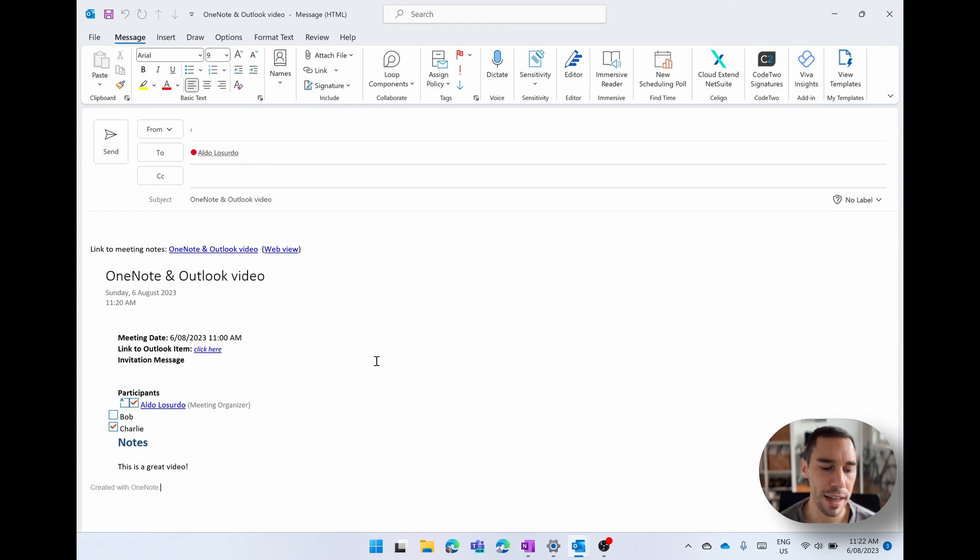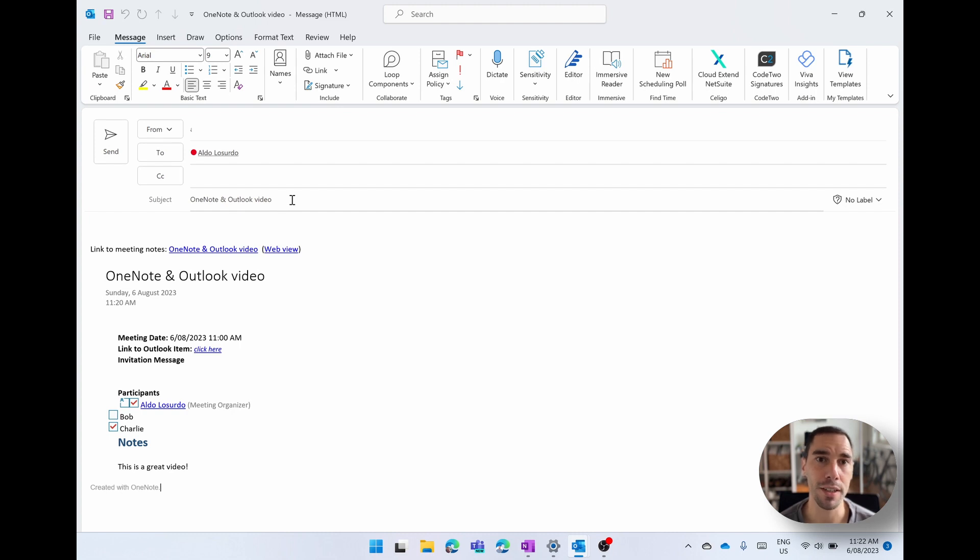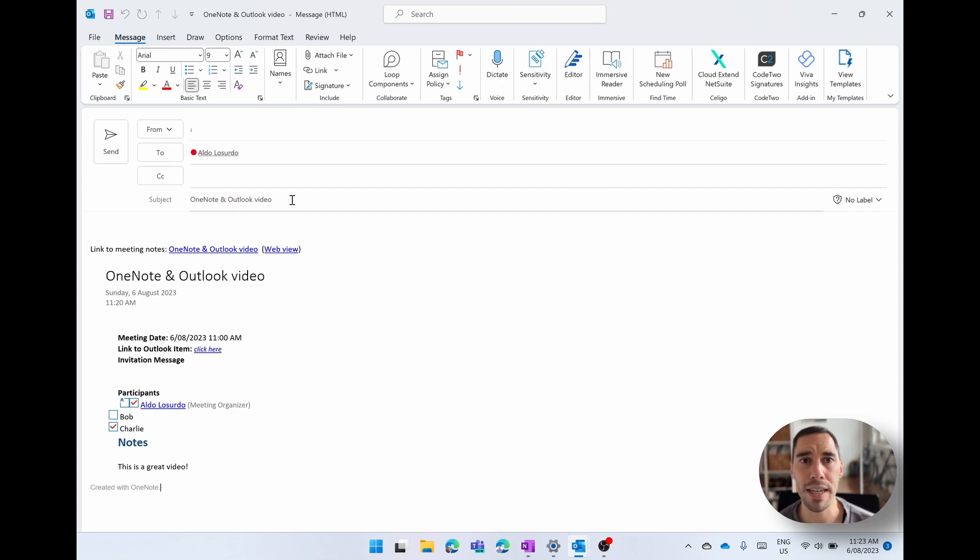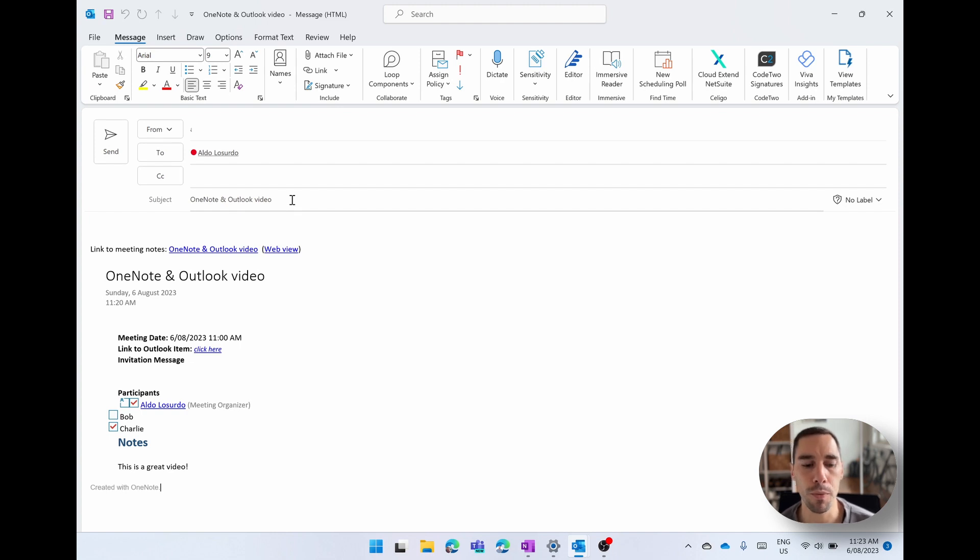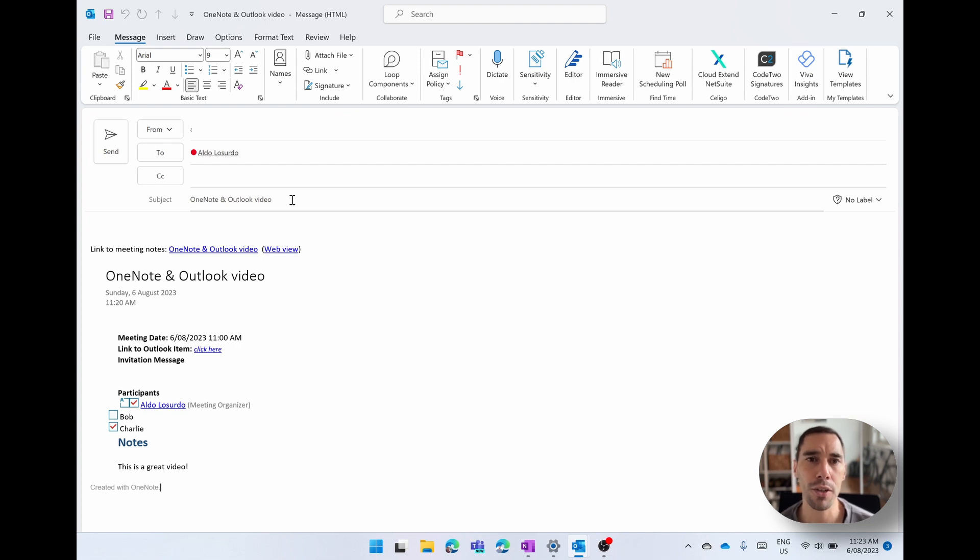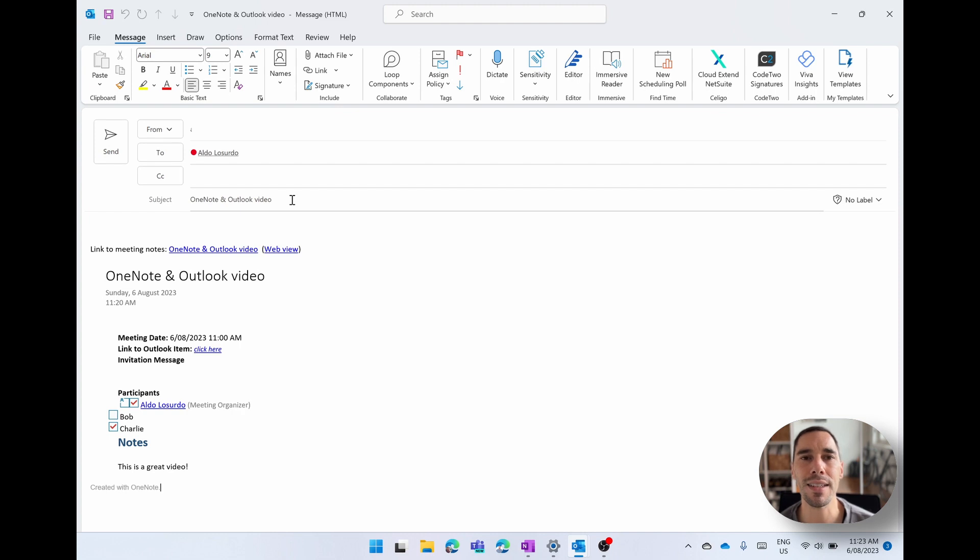From here, you can go ahead and add all the participants, all the recipients of it, change the subject if you wanted to, and then simply hit send. This is a great way of taking your notes from OneNote and then sharing with other people. The beauty of this is that you don't have to share your entire OneNote with them, just the page or the contents of that page. So they get the relevant information without getting access to your entire OneNote notebook.